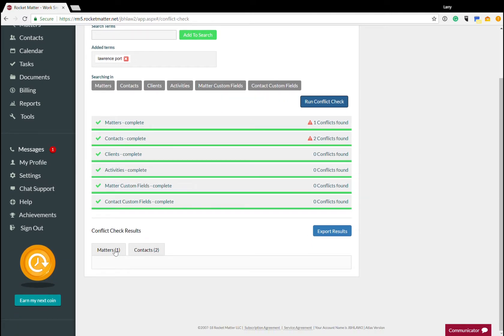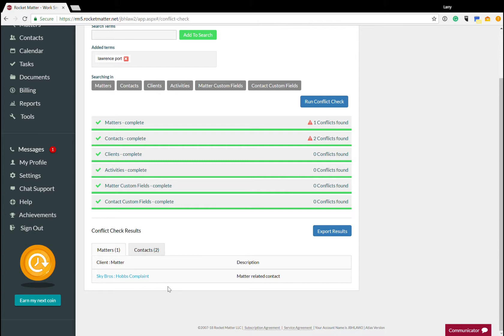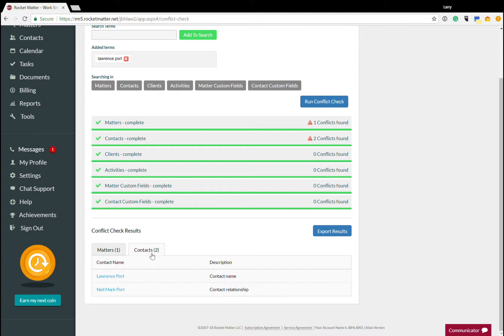So let's take a look at the result. If I click on Matter, it says Sky Brothers Hobbs complaint, matter-related contact. So why it highlights this is that if I navigate to this matter, you'll see that the Lawrence Port record is associated with this matter.